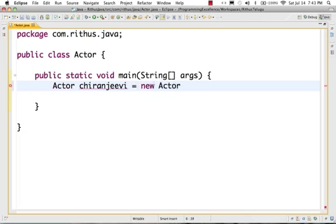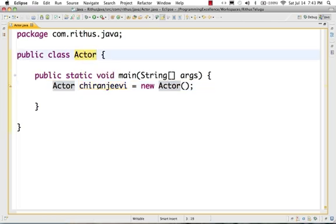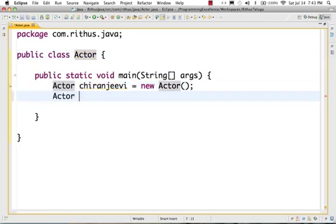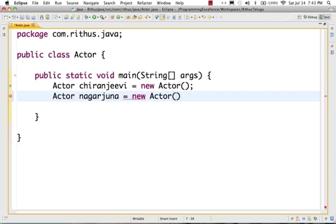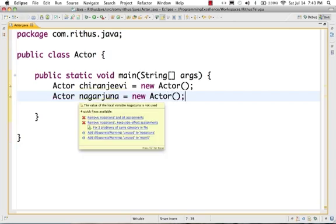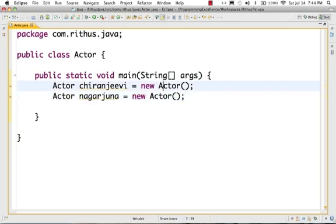I am creating an instance of this class — it creates a new instance of this Actor class. Chiranjeevi is an instance of this Actor class. Chiranjeevi is the object and Actor is the class. For example, Actor Nagarjuna is equal to new Actor. So Chiranjeevi and Nagarjuna are objects — they are instances of the class Actor.